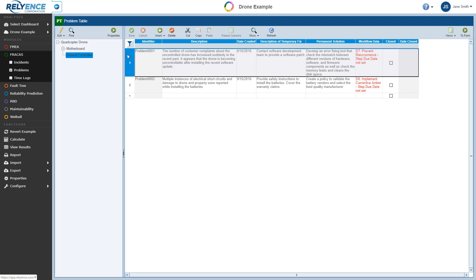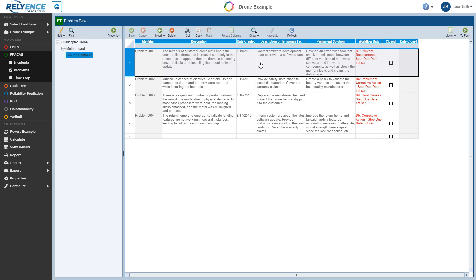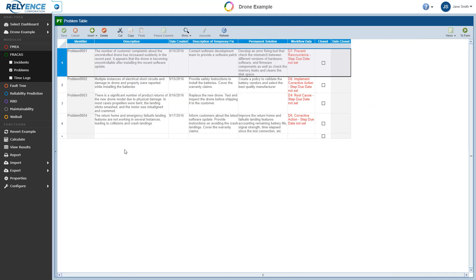If at any time we want to see all problems, we simply switch to Show All. And at any time when we don't need to see the analysis tree, we can easily hide the window to see more of the Problems table, for example. So now we can see all of the problems in this analysis.